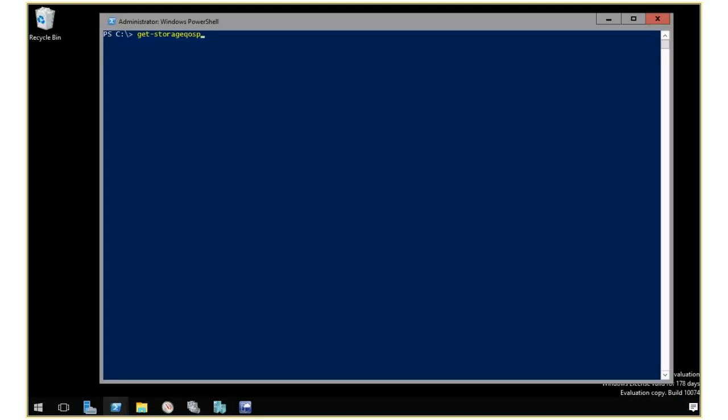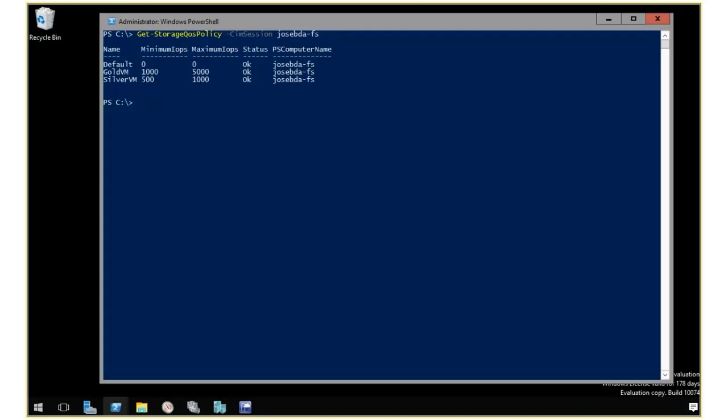cost policy, and I'm doing this from a remote machine. I use my SIM session to connect to my scale-out file server. That will give me a list of the policies that I have on the system right now.